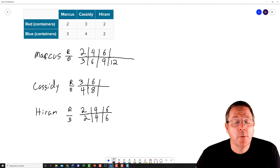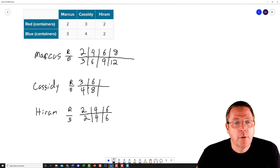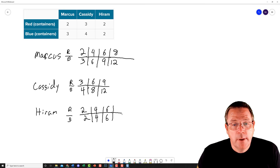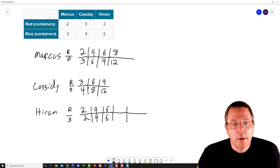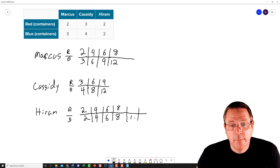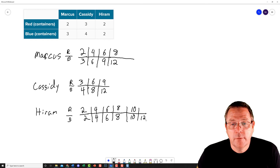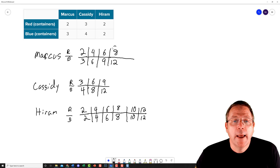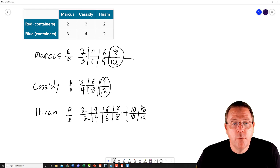Moving to the next group: 3 times 4 gives me 12, and 2 times 4 gives me 8. For the next group, 4 times 3 gives me 12, and 3 times 3 gives me 9. Then for my last group, I need to extend it out further. Two times four is eight, two times five is ten, two times six is twelve, and two times six is twelve. Now I'm comparing the groups that have 12 blue containers.